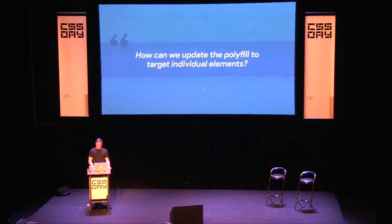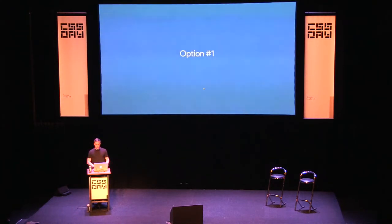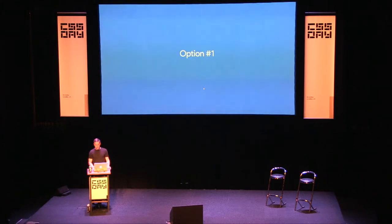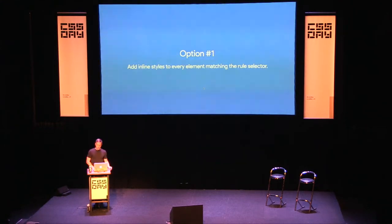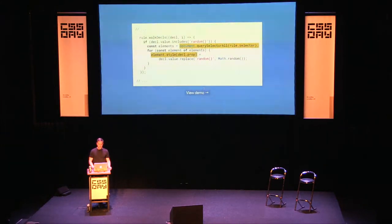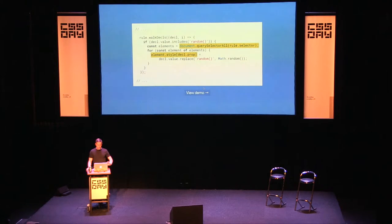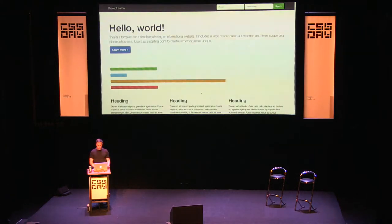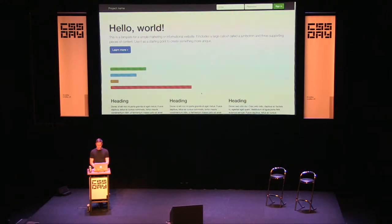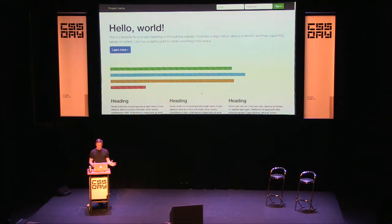There are a few ways to do this, and I think all the options are bad — we're picking the least bad. Option one: add inline styles to every element matching the rule's selector. In our plugin, we do a `querySelectorAll` using the known selector, then apply the `random` result as an inline style directly on each element. This appears to be working, but let's see if we can break it.